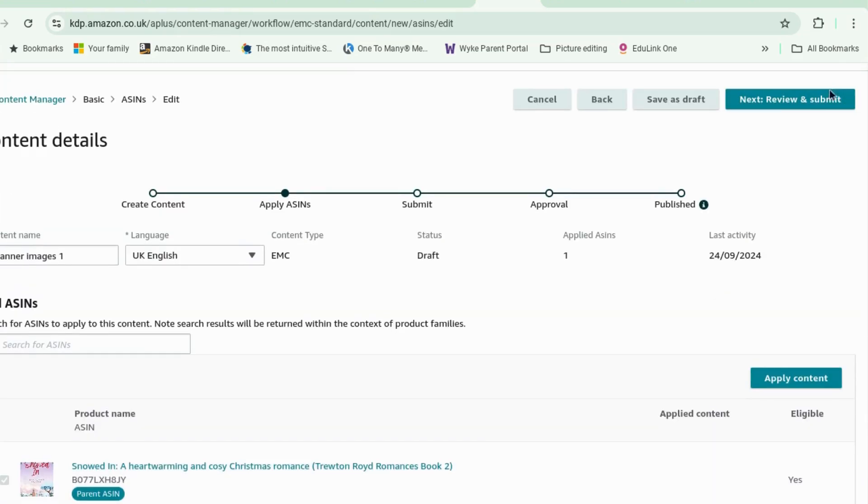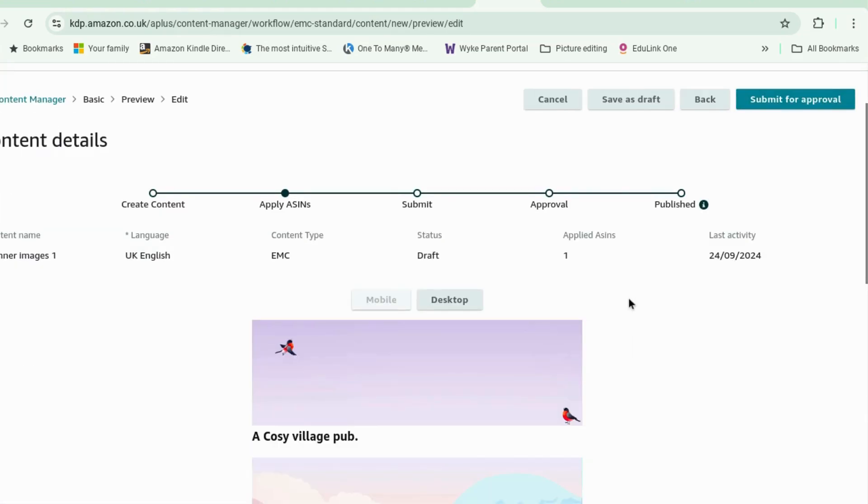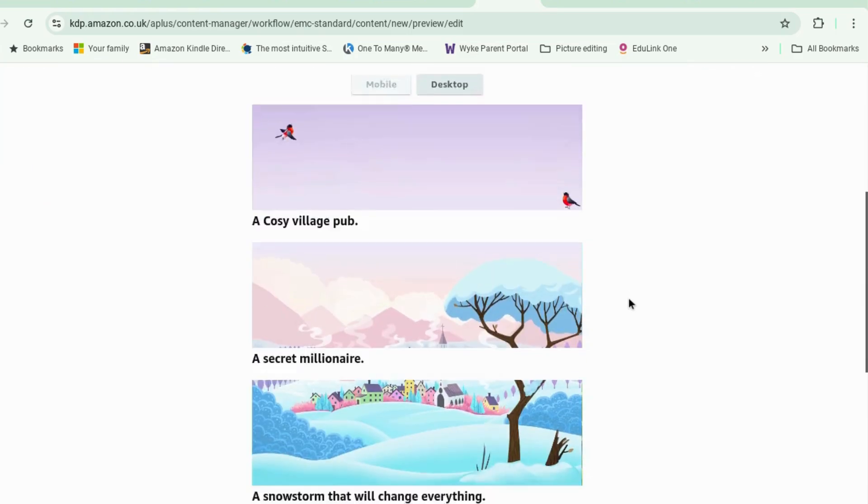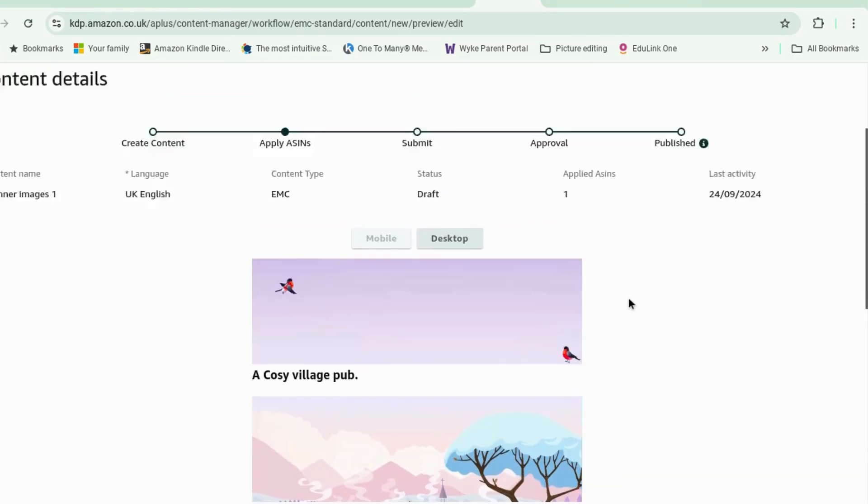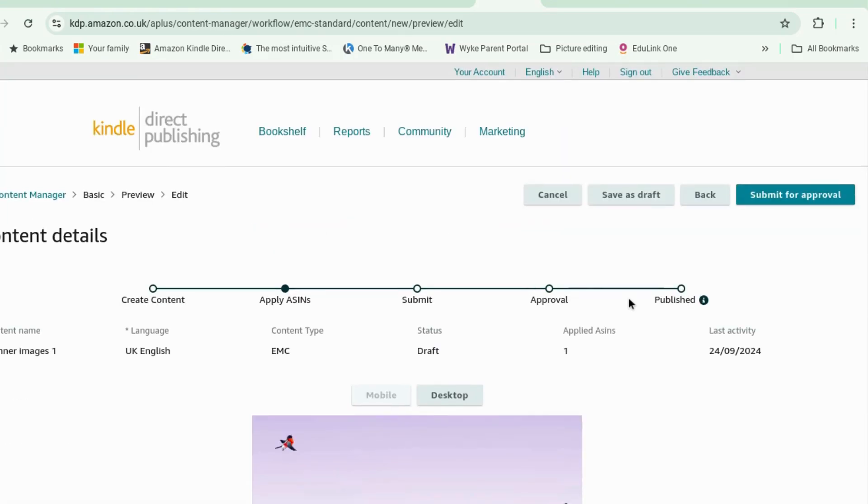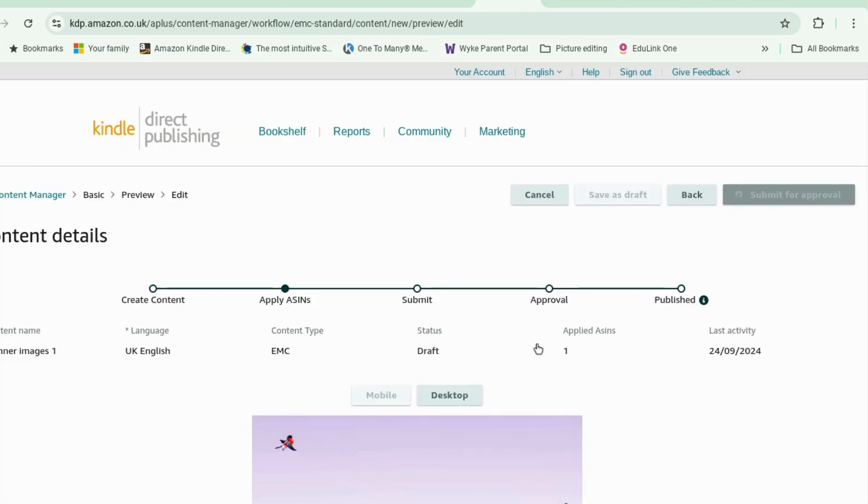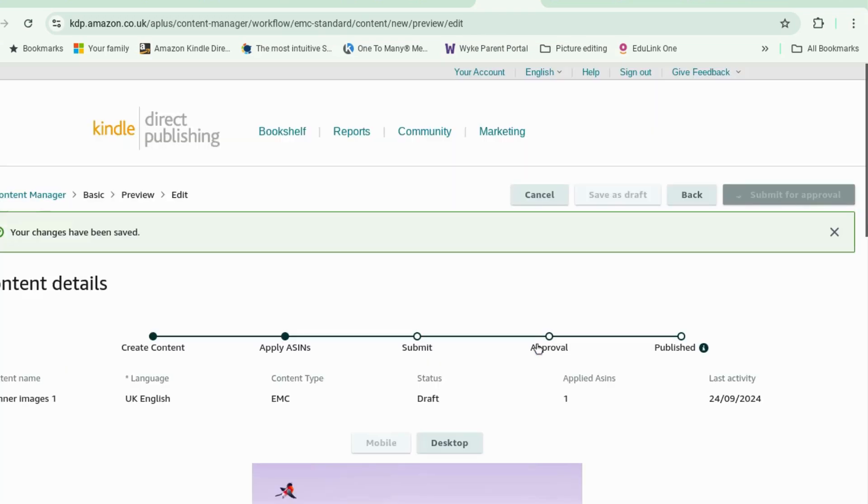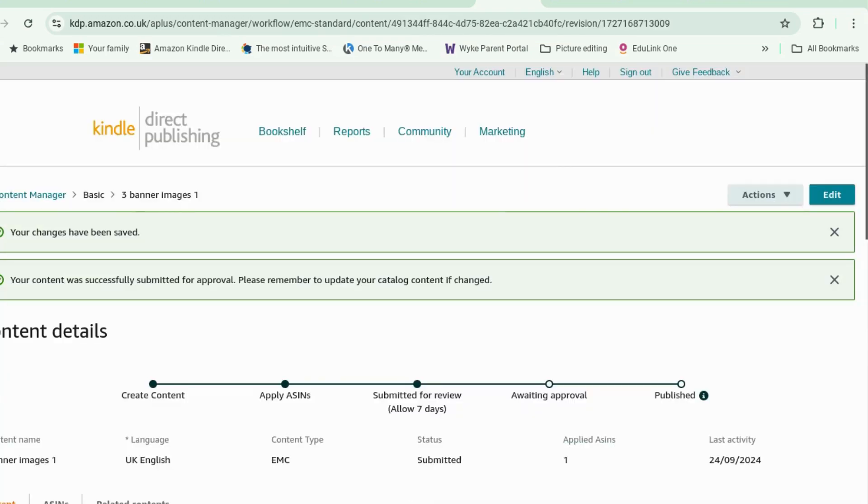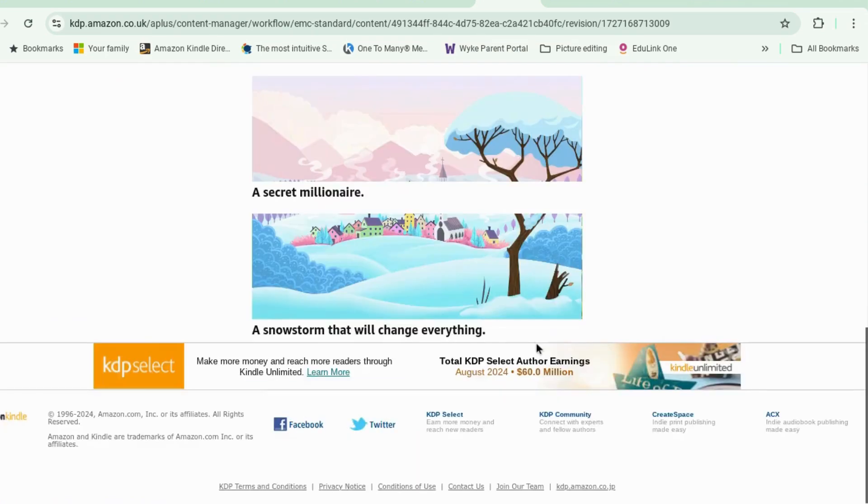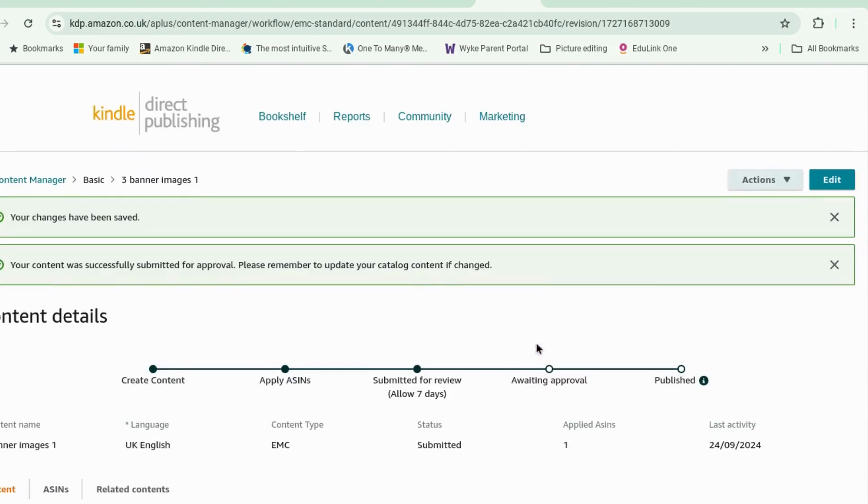and let's apply it to that. okay what's next review and submit. and you submit for approval and then eventually Amazon will have a look and tell you whether they can put it in or not and they'll publish it